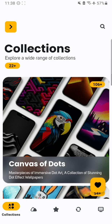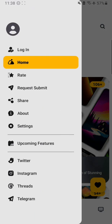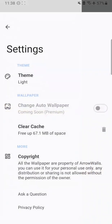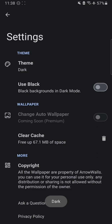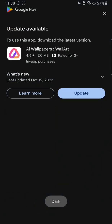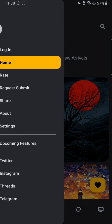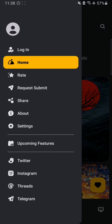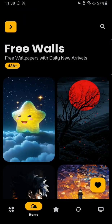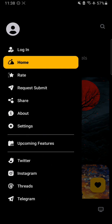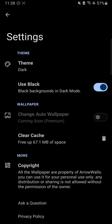You can see birds and we have collections here. Let me show you the settings first — it's a menu. If you want to log in you can, and in settings you can change the theme to dark mode. There's also an app update available but I'm not going to update right now. You can also use black mode if you have an AMOLED screen.